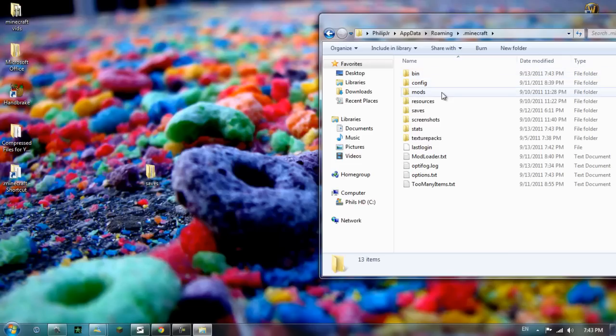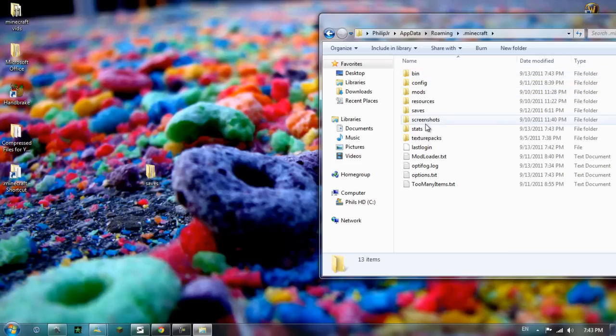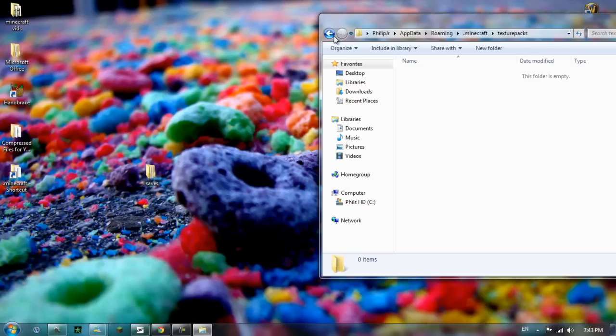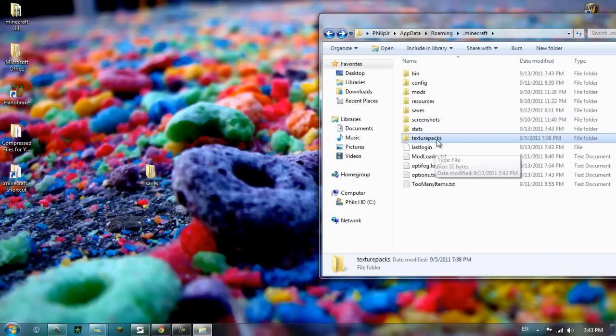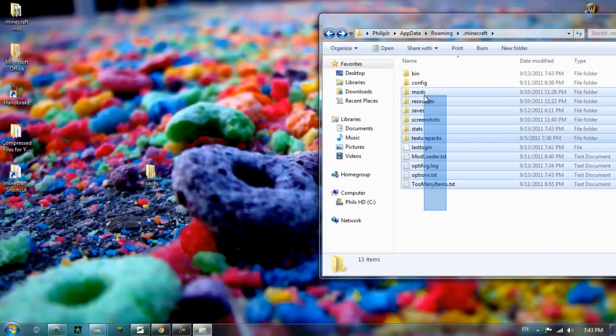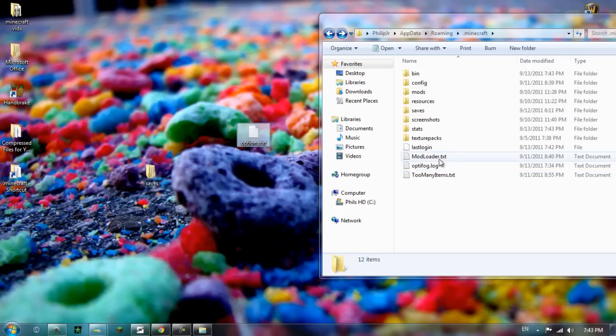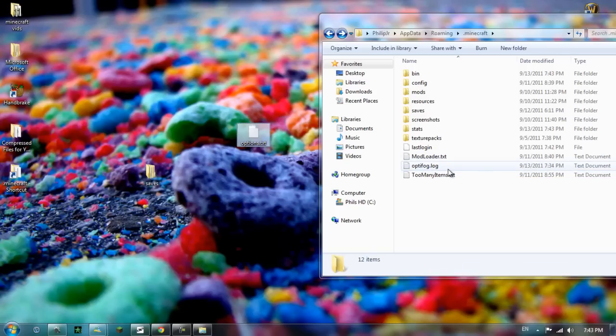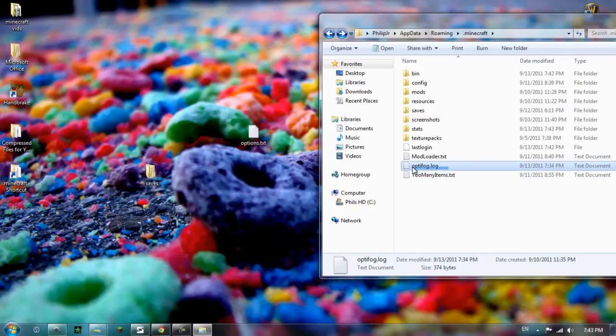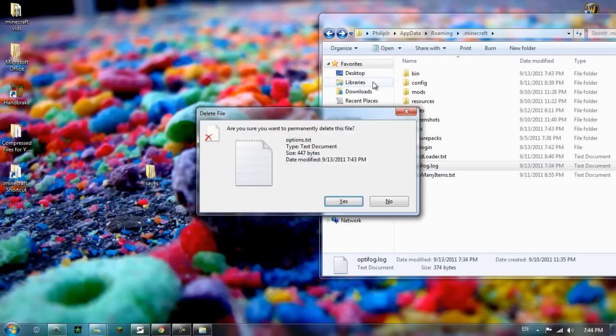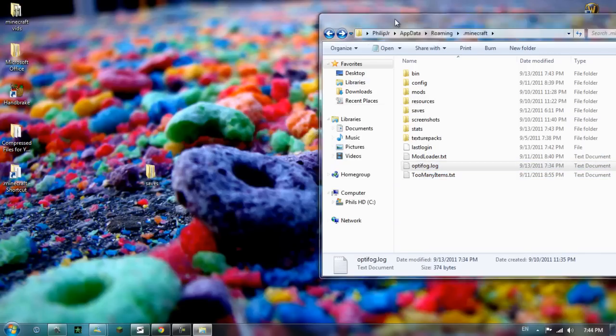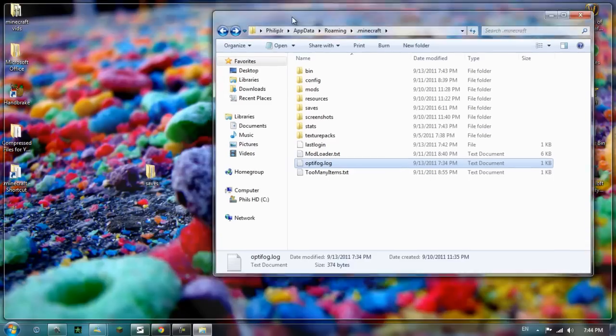Everything else is rendered pointless. You do not need anything else unless you want to save some texture packs or anything else. You can also install your Optifog files in here. These are going to give me my settings for Optifog. But because Minecraft 1.8 is coming out soon, I do not need them.